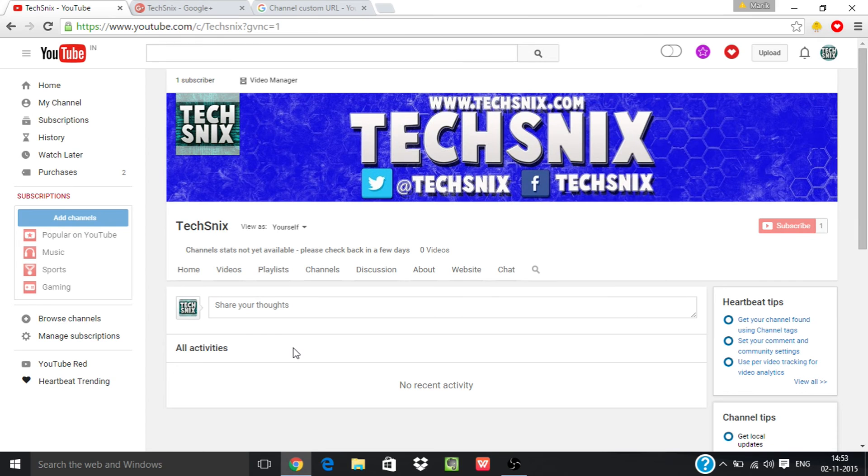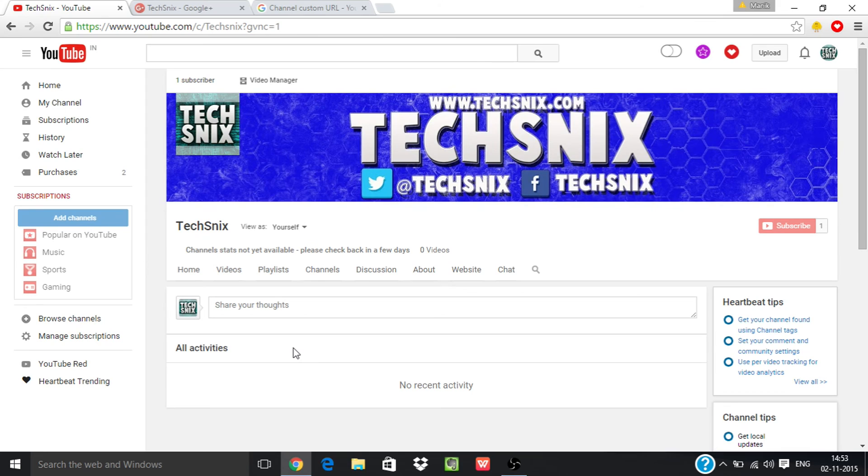That's it, thanks for watching. If you like my video then don't forget to press the thumbs up button below and subscribe to my channel. Thank you.